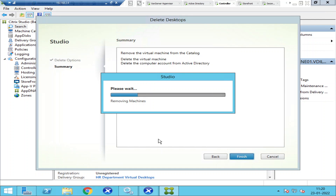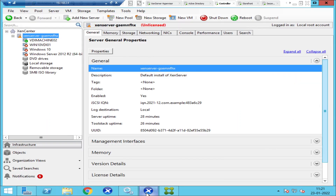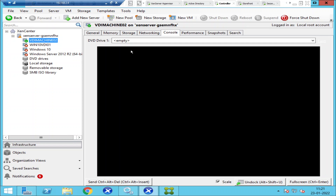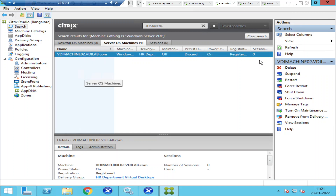In Citrix environments, if you work on projects that are only for a couple of months, once the activity is done you can remove those servers. In this case, I've removed one server, decommissioned it, and removed that entry from Citrix Studio. Now if I go to Citrix XenCenter, I see only one VDI machine — VDI machine 02 — in a registered state. I got rid of VDI machine 01. I hope you find this information helpful. Thank you for watching — catch you in the next video, bye!